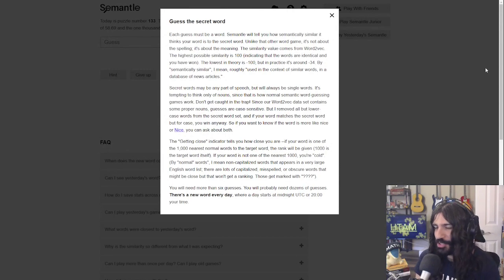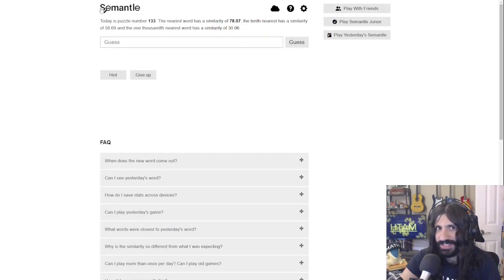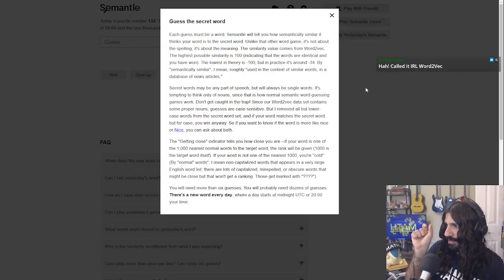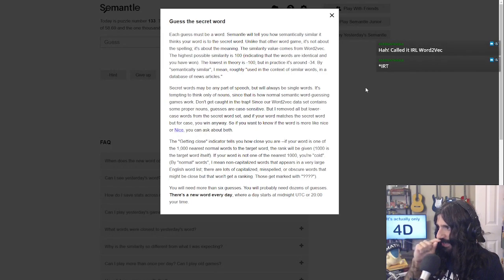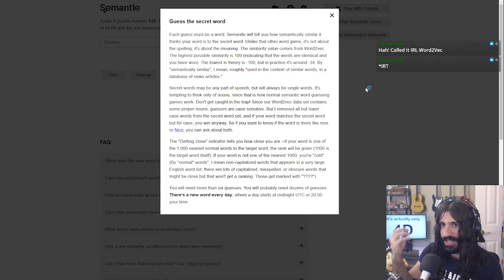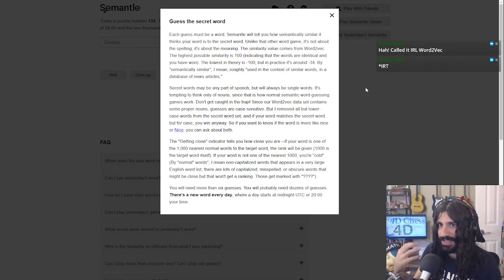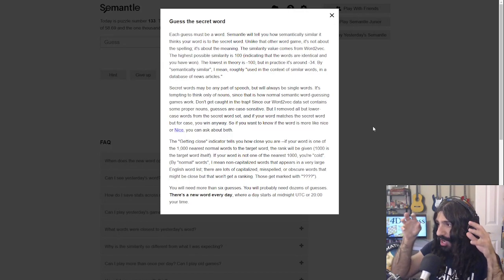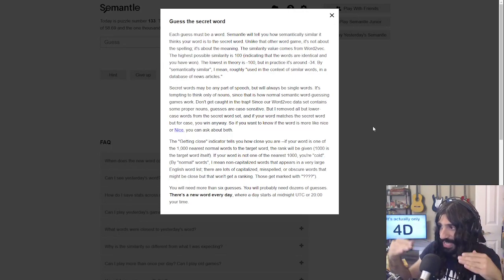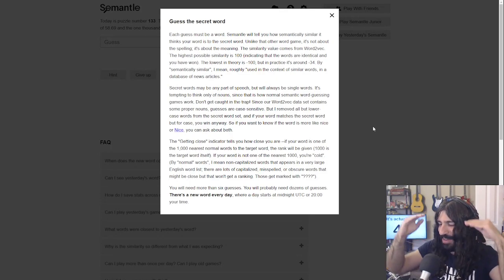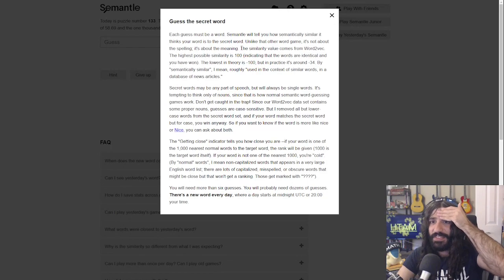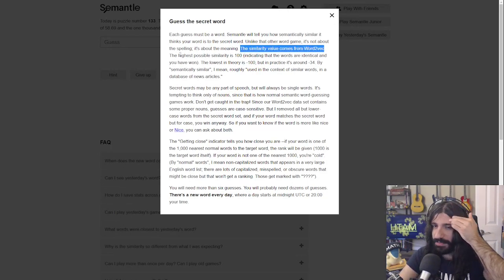We've been challenged to play a game called Semantle — it's like Wordle, but instead of spelling-wise similarity, the secret word is compared to your guesses semantically, meaning by the meaning of the word. You have to guess the secret word by finding words with closer and closer meaning. The similarity value comes from word2vec — you can Google that if you want to know how it works under the hood.